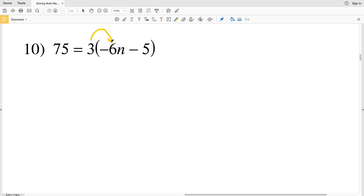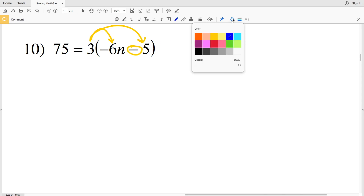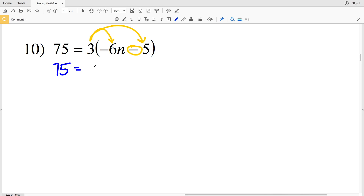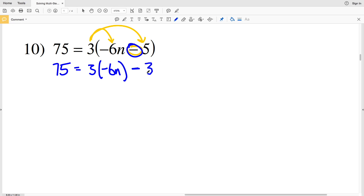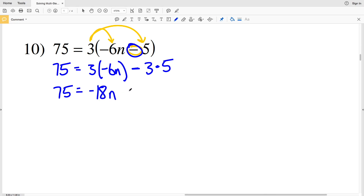In number 10 we're going to be distributing the 3 — distributing to the negative 6n and to the 5 with subtraction in between each of those terms. So we'll have 75 equal to 3 times negative 6n minus 3 times 5. That gives us 75 equal to negative 18n minus 15.